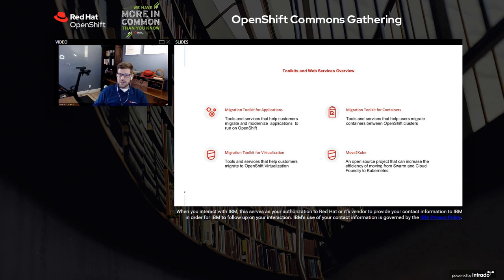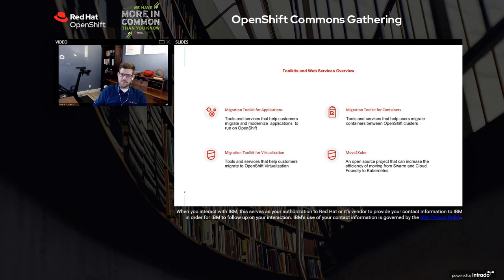Another toolkit we're working on is called Migration Toolkit for Containers. This is a toolkit that helps you migrate your applications between different Kubernetes clusters. Specifically, it was designed to help customers move between OpenShift version 3 and OpenShift version 4, migrating your namespaces, your objects, and your persistent data.